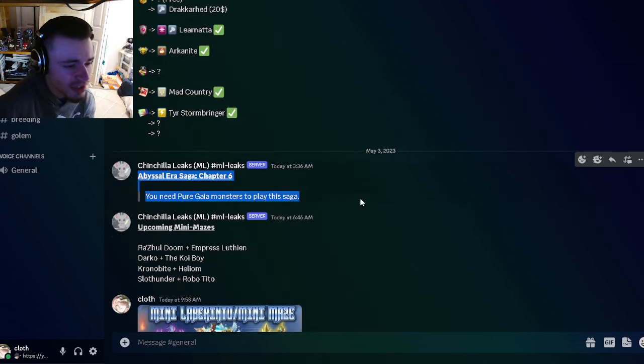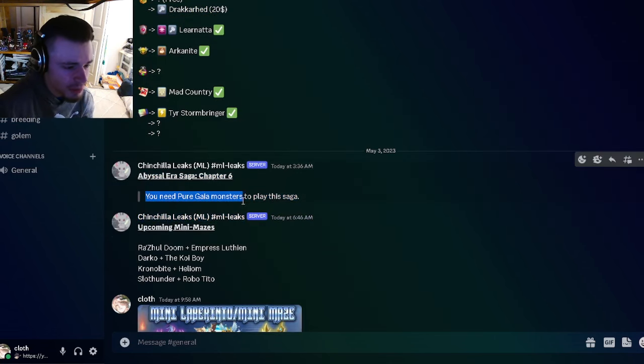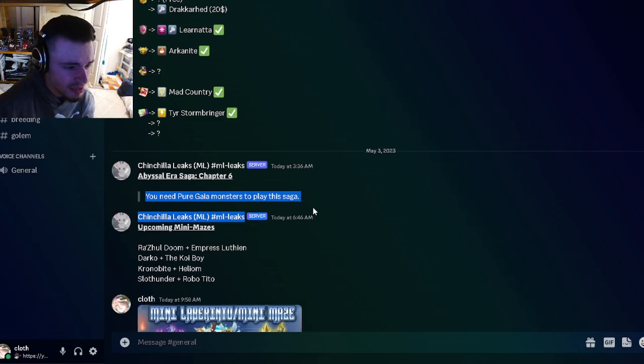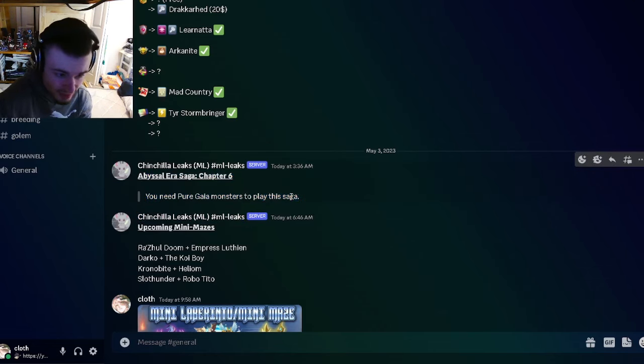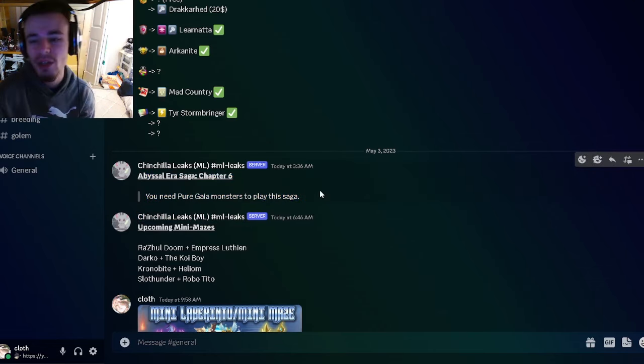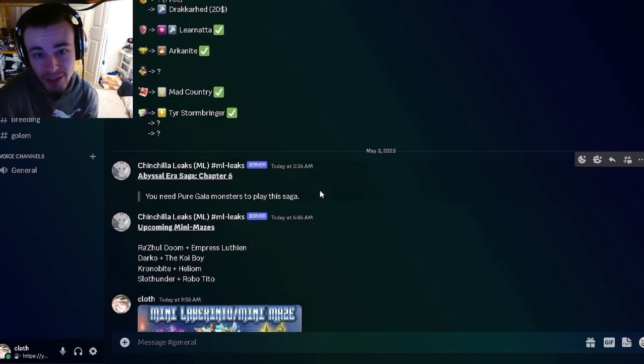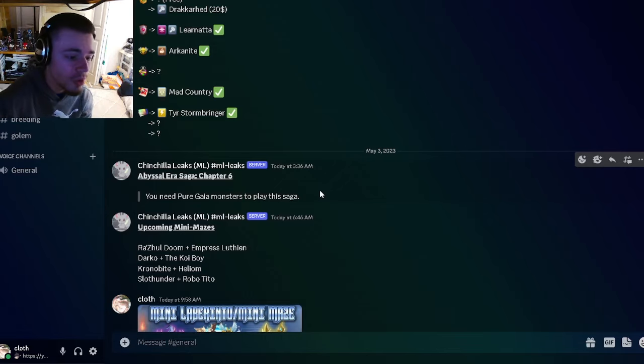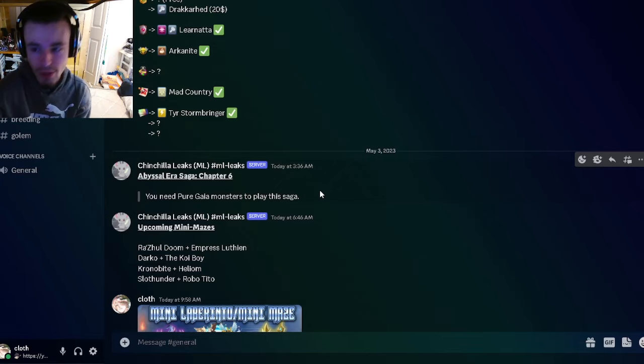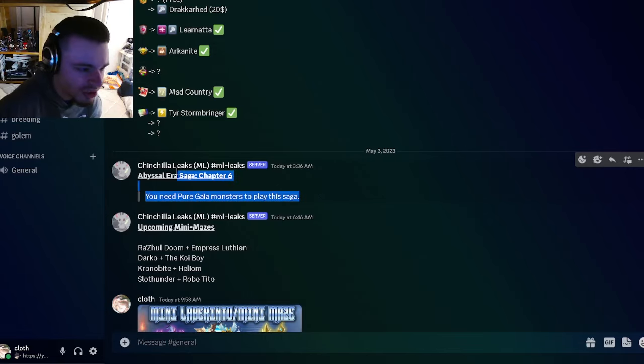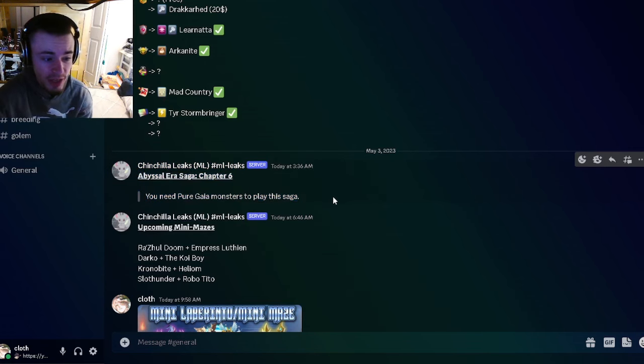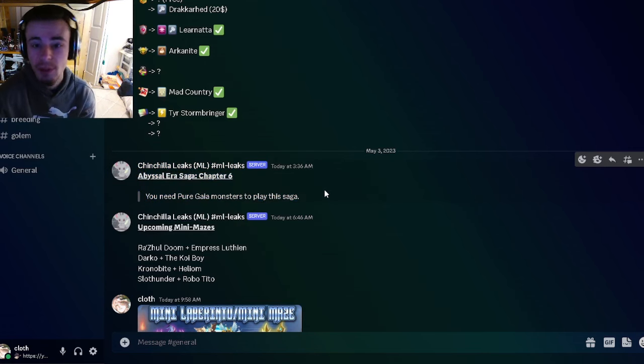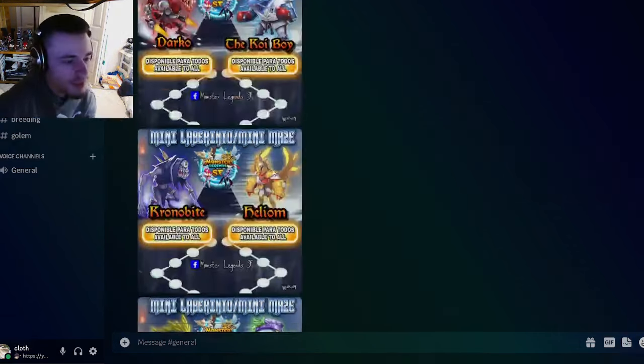We have a new era saga coming soon called the Pure Gaia era saga. Yeah, definitely try to get monsters in the Pure Gaia book in order to do this because of course it will have a new ancestor relic and it will also have a bunch of gems, so it is definitely worth doing. Go and check on what monsters you already have in the Pure Gaia book and see if you will be able to complete it.